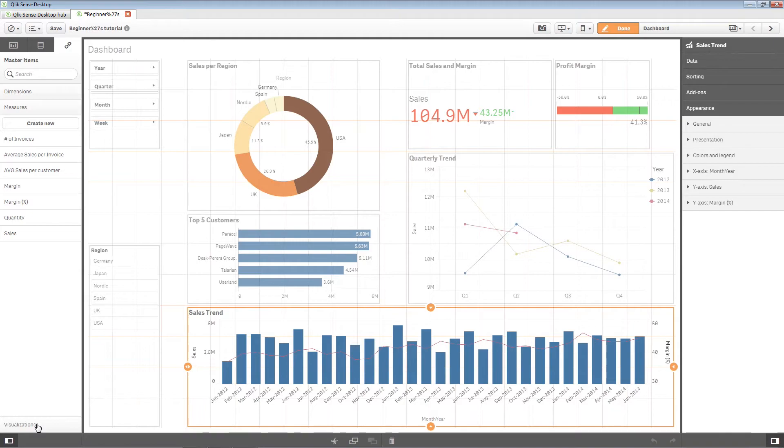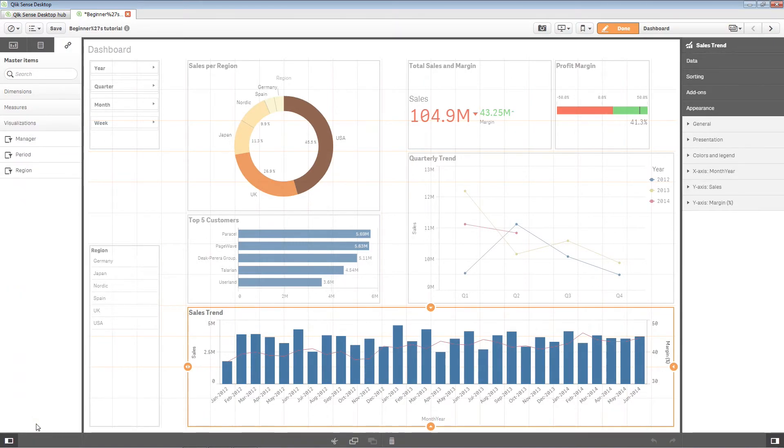The last category of objects in the library are visualizations. How you create a master visualization is different from how you create measures and dimensions.